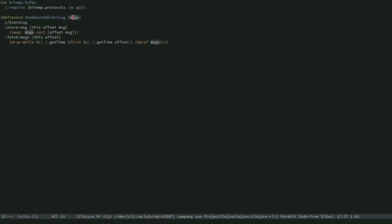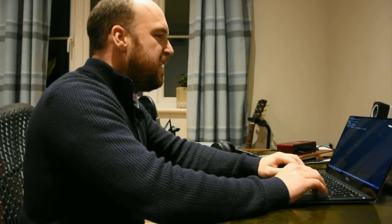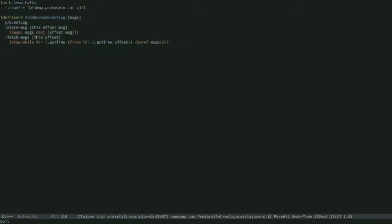I'm storing my messages into this vector whenever you call store message. And I've got a function to say fetch messages with this offset. There's a cheeky drop-while in there — it de-refs this atom, which gives you back a vector of messages, and then it just drops the ones before this offset and gives you the ones after. So in five or six lines, this is our pretend Kafka — my atom-backed event log.